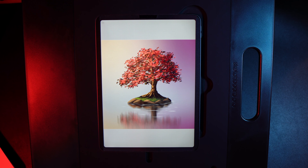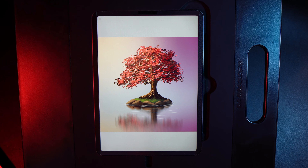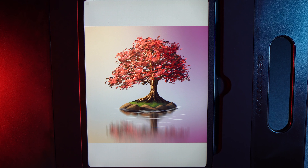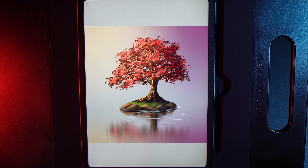Welcome to another draw along with me, where today we're going to create this tree on a lake or river design. As always, there are links to everything in the description below — a couple of brushes I've made for you that are totally free, as well as the canvas size and the palette for today's design.